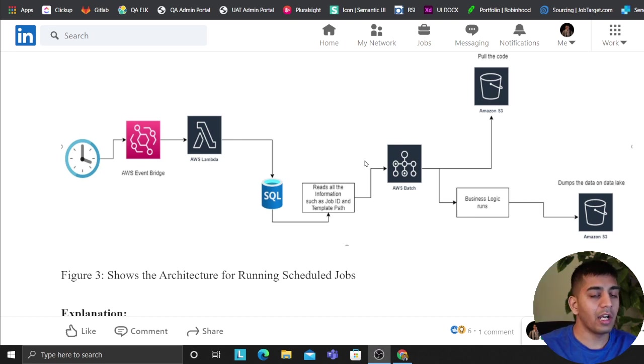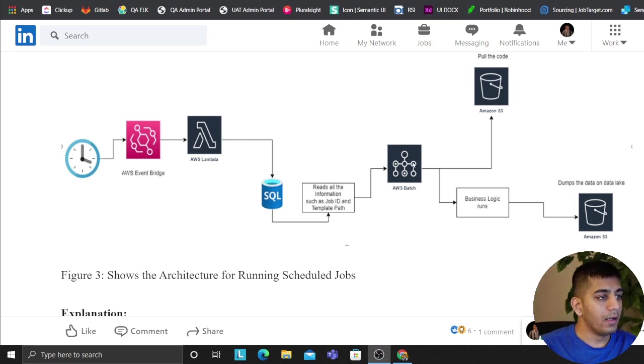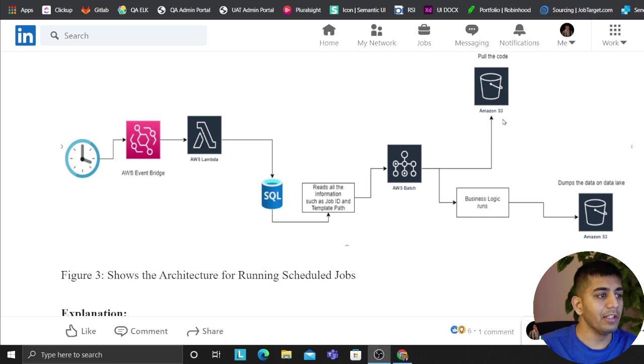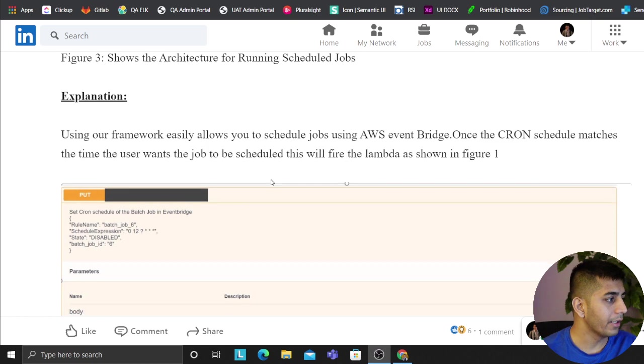So the container is prepared, and essentially at this point the job is going to pull the data from, it's going to pull the template from S3, it's going to run the business logic and dump the data on the data lake.